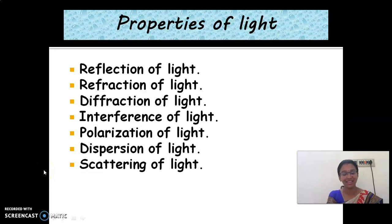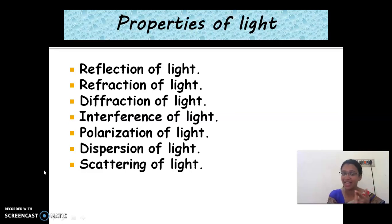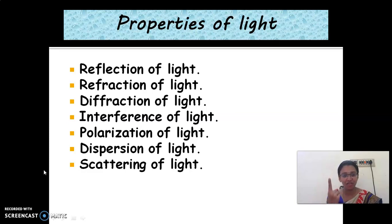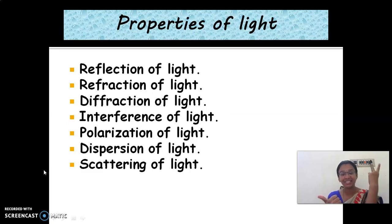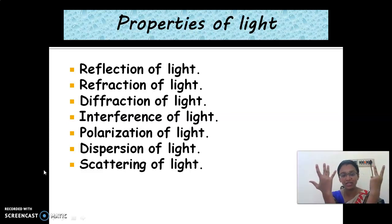Hello children, welcome back to the session. We have seen what is meant by light. Now we are going to discuss the properties of light: reflection of light, refraction, diffraction, interference, polarization, dispersion, and scattering of light. Totally we have seven properties of light, and we are going to discuss them one by one.